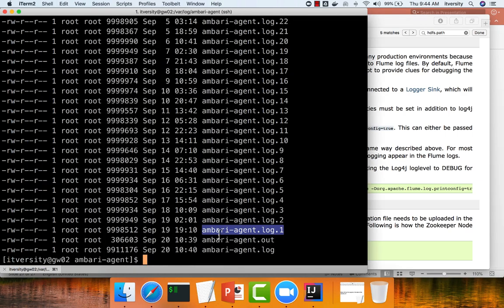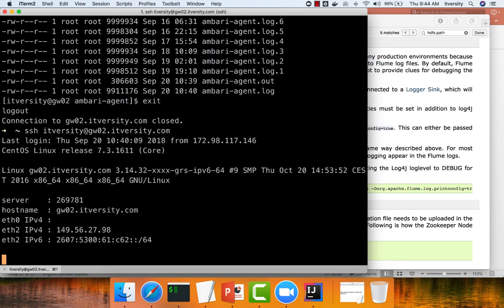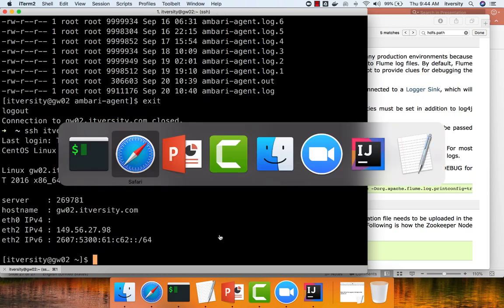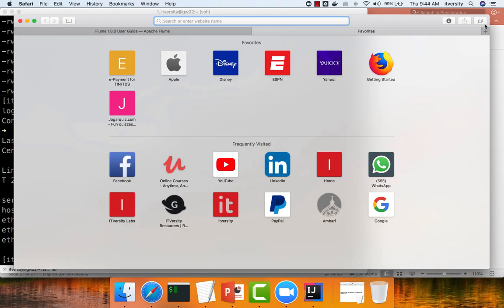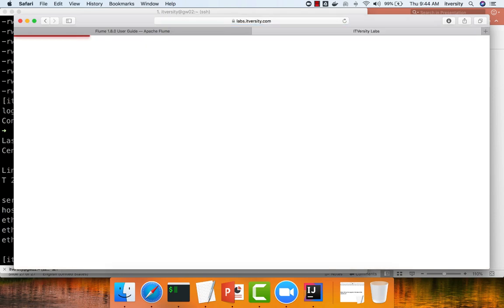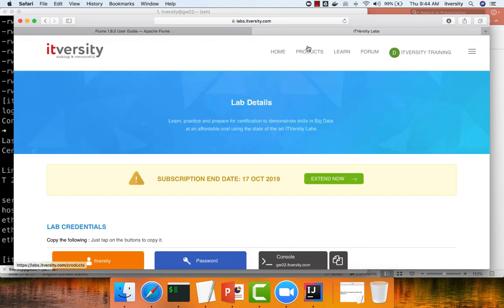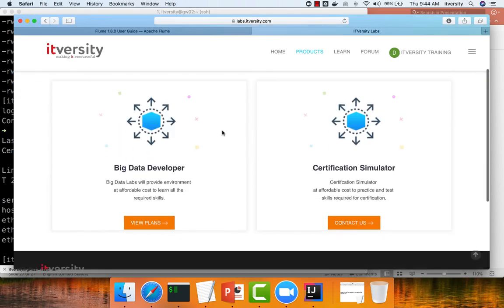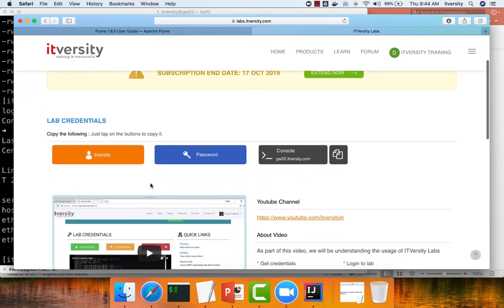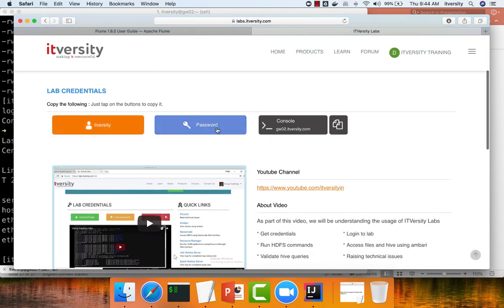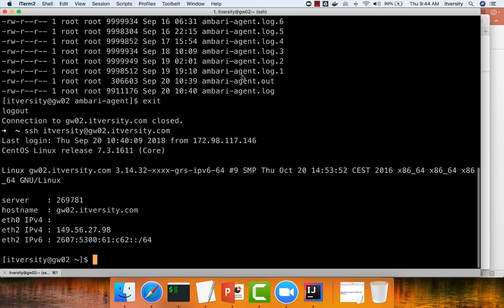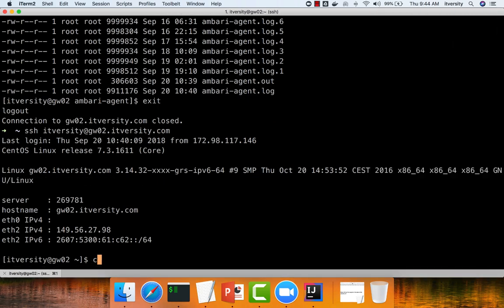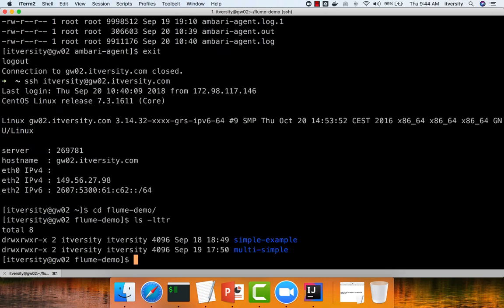So here I am connecting to the lab. If you are not familiar with the lab, you can actually go to labs.itversity.com. And if you need a multinode cluster to explore these technologies, you can sign up by going to products. And then you will get access once you sign up to this page. And using this information, username, password and host name, you should be able to connect to the host. And that's how I have connected here. And then if you are following the course from the beginning, earlier I have created this directory called flume demo.